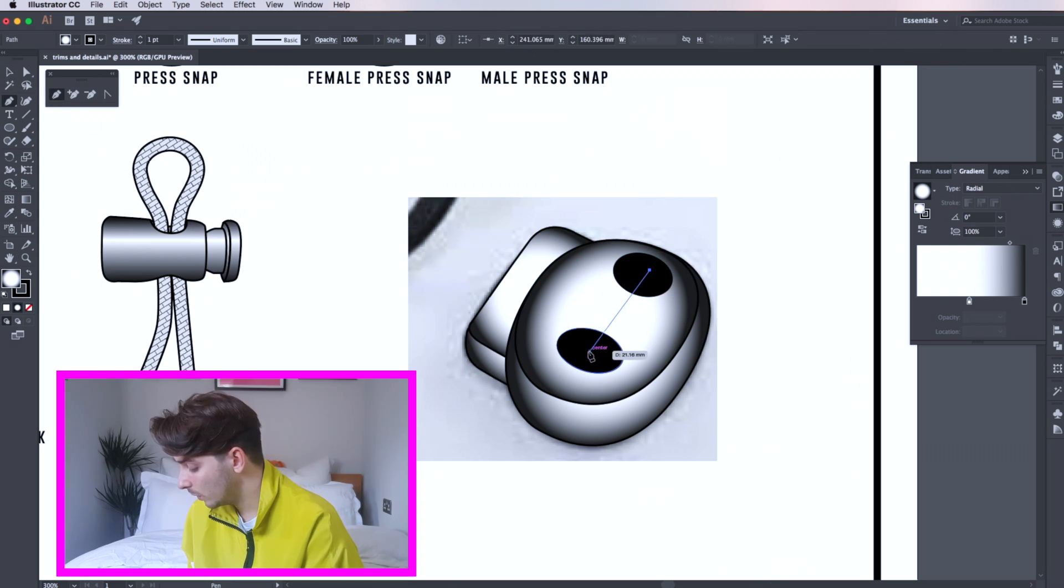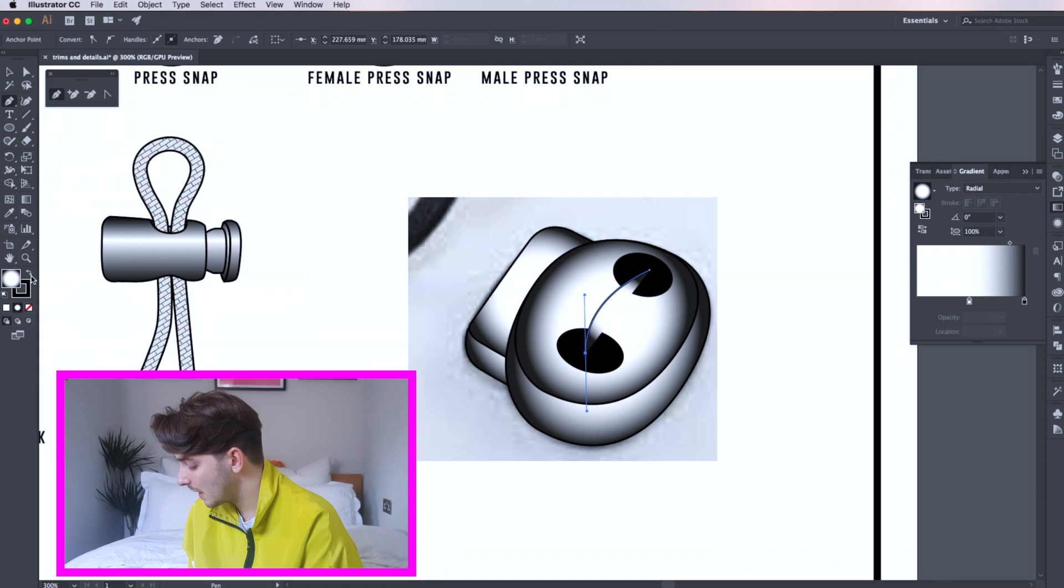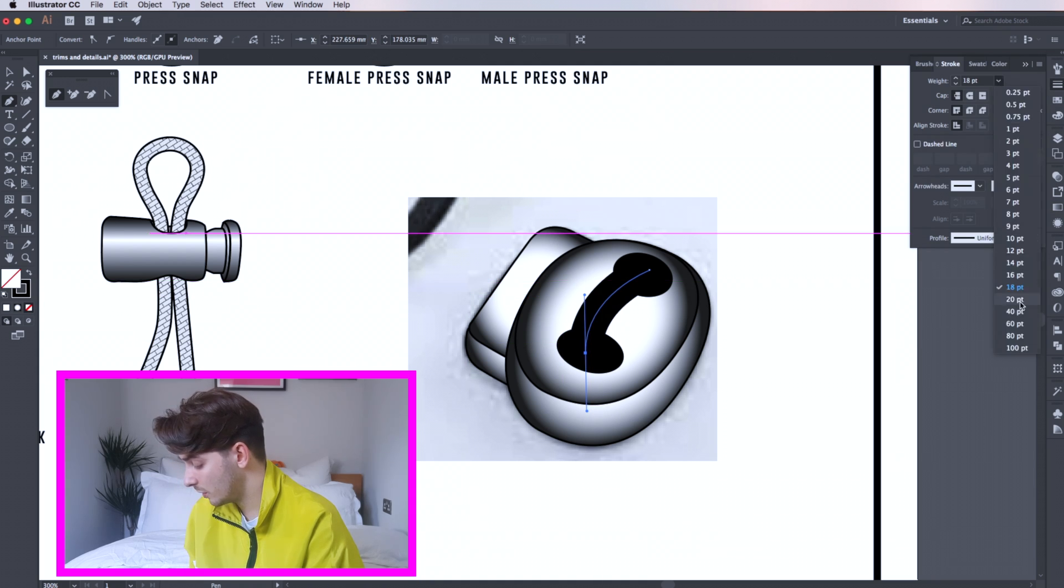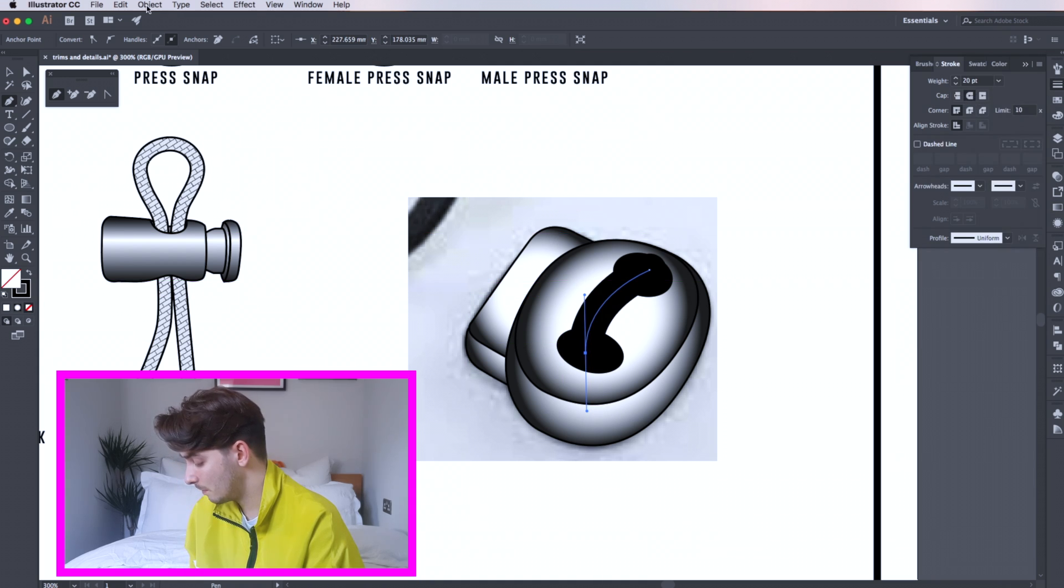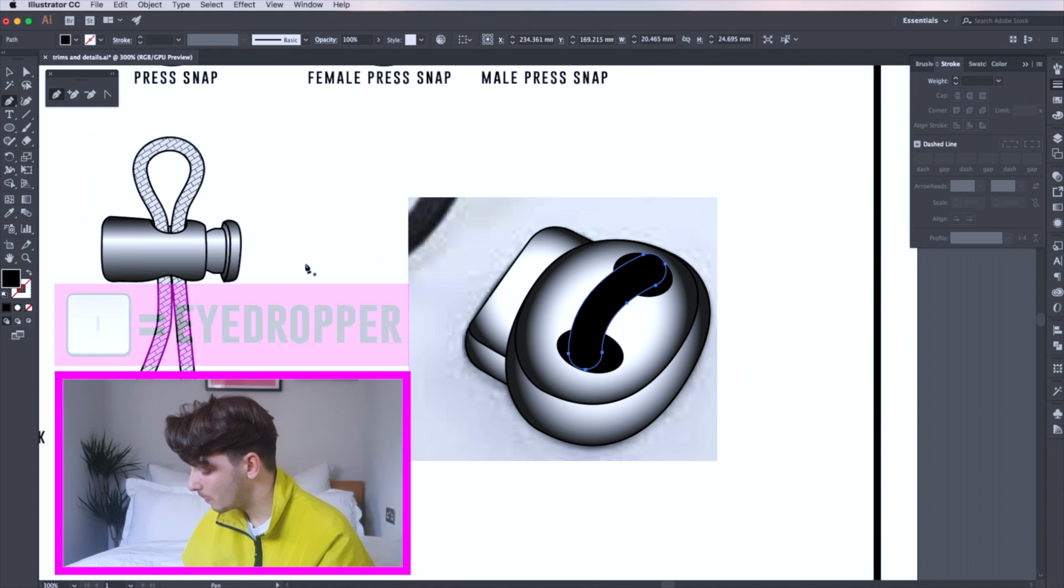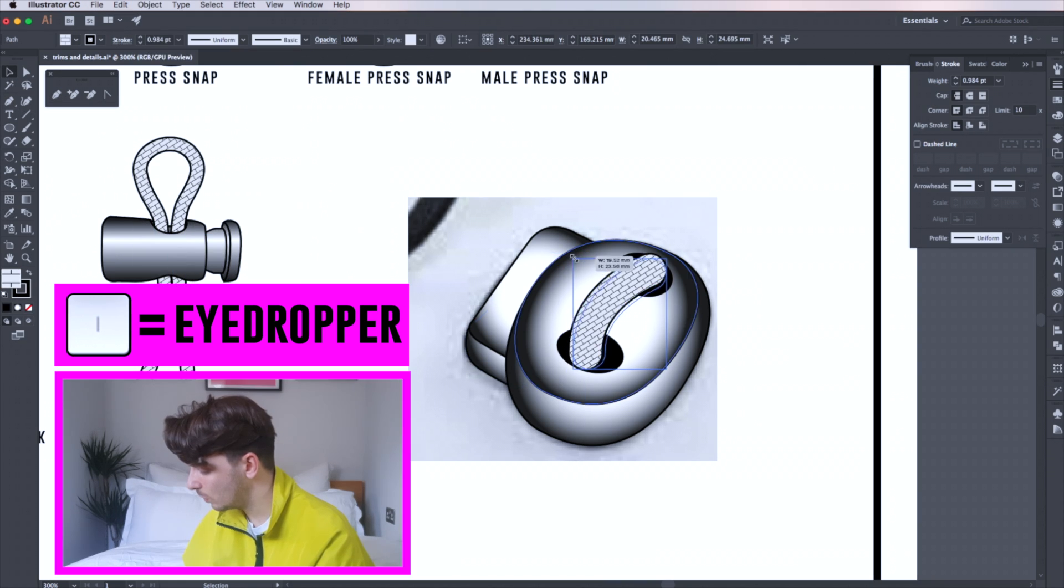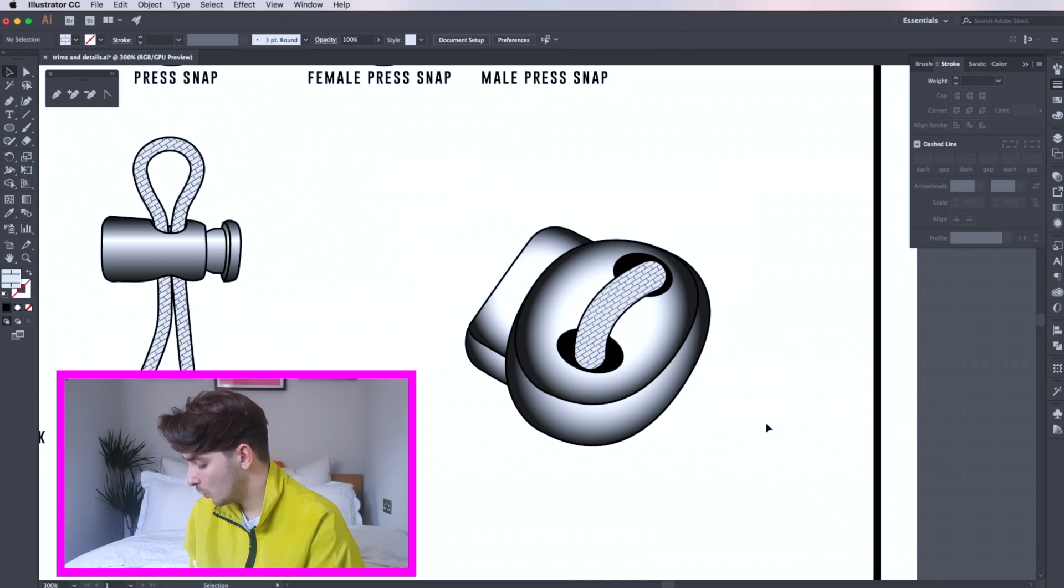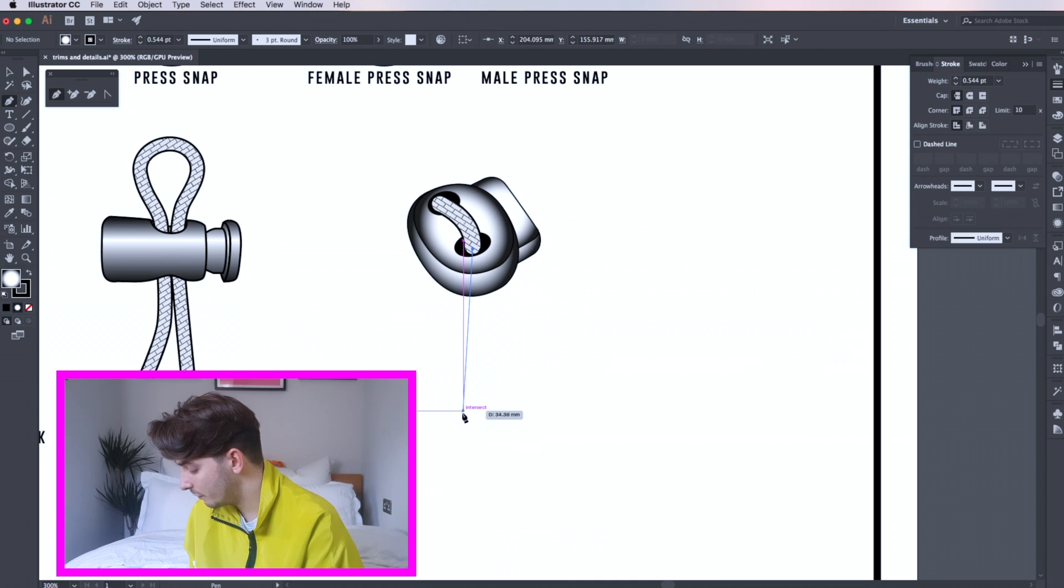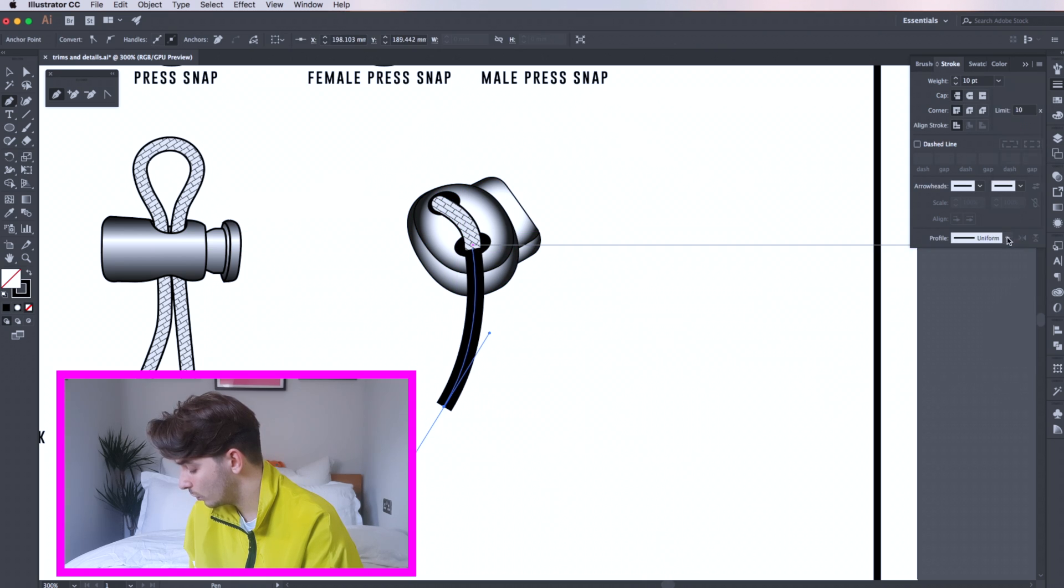Draw your new cord and follow the same process before by selecting your line and going to object, path and outline stroke. Press I to fill the cord. Once you have your cord stoppers drawn you can apply them to your final drawings.